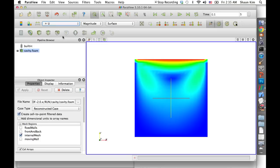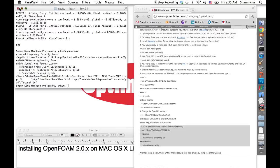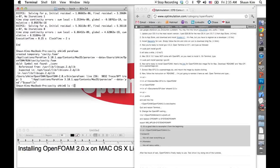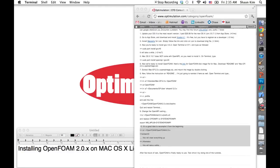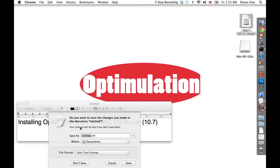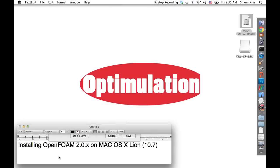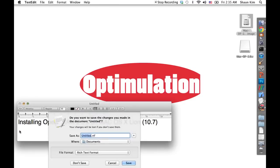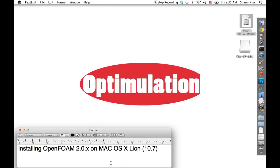That will complete our first tutorial for installing OpenFoam on Mac OS X. I hope you find this easy, and I'll definitely work more on my webcasting skills. Thank you.